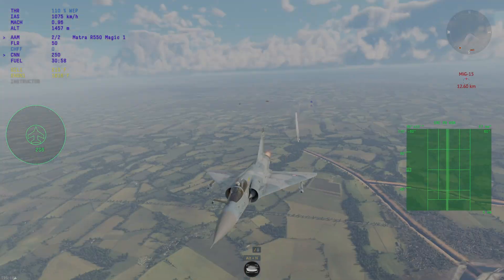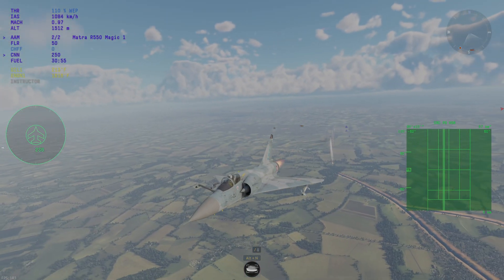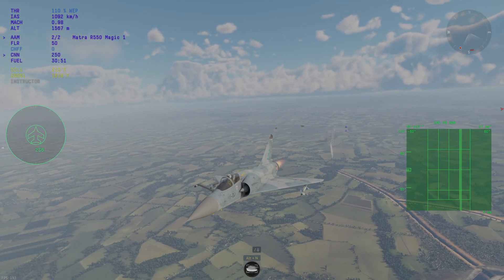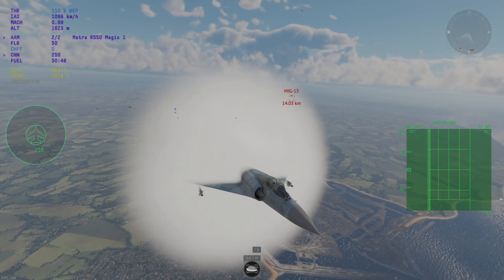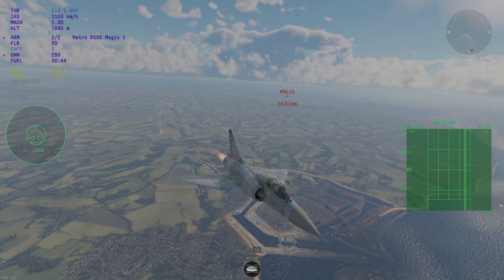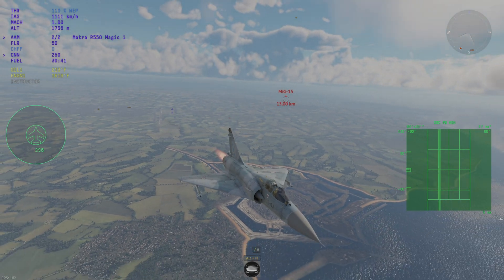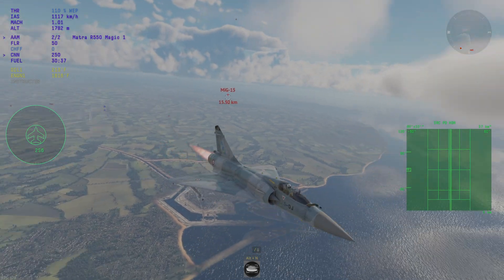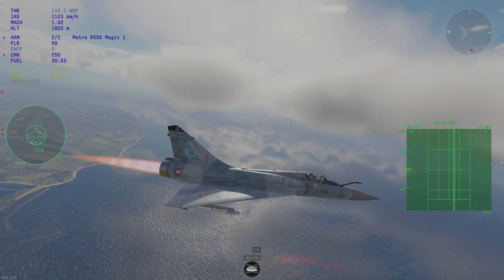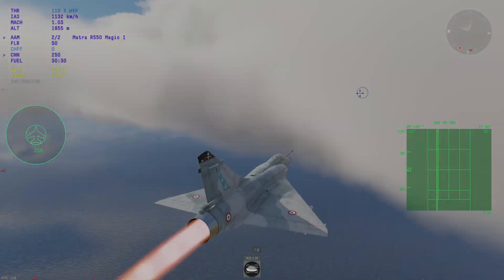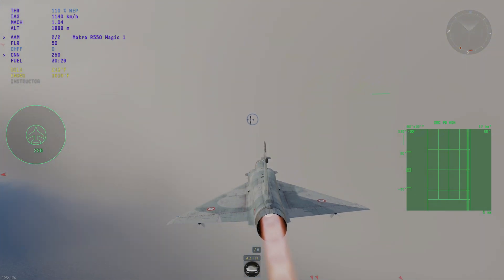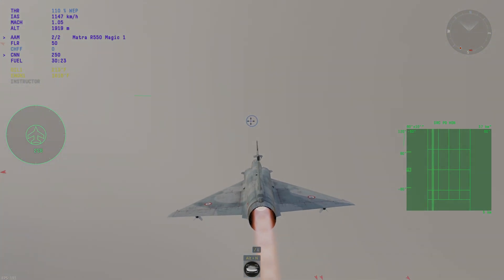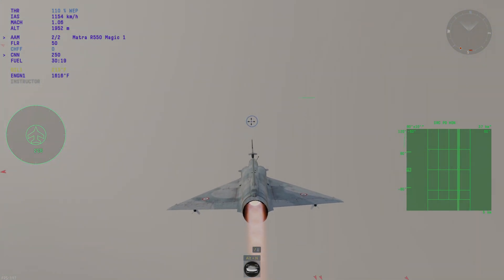TWS works just like Pulse Doppler. Therefore, in order for it to work, you need to make sure the target is not flying perpendicular to your aircraft, or else it will not pick it up on radar.